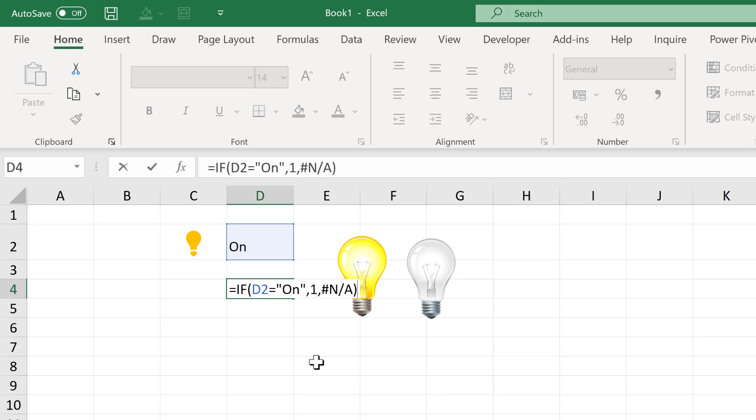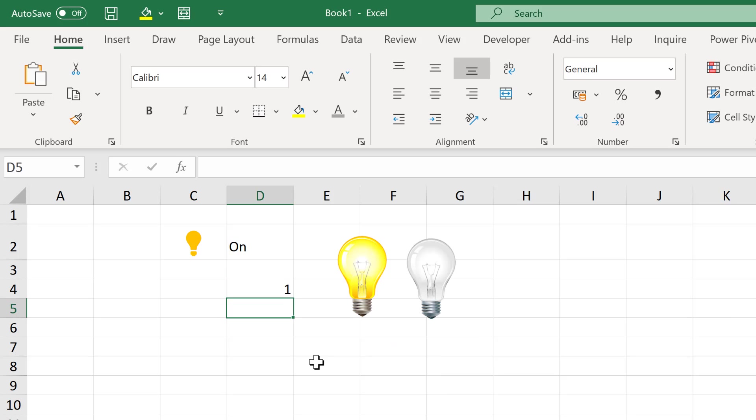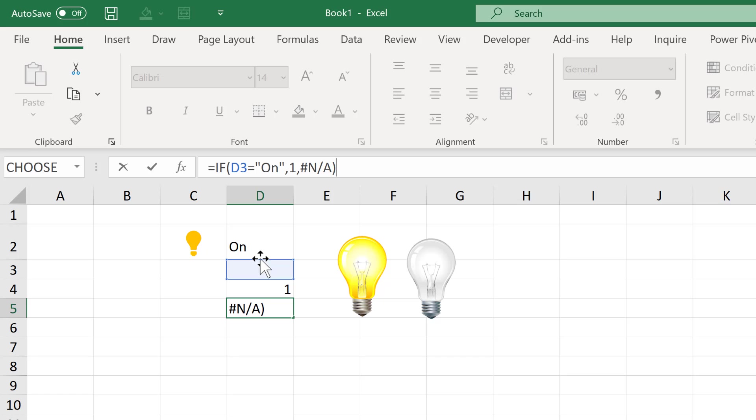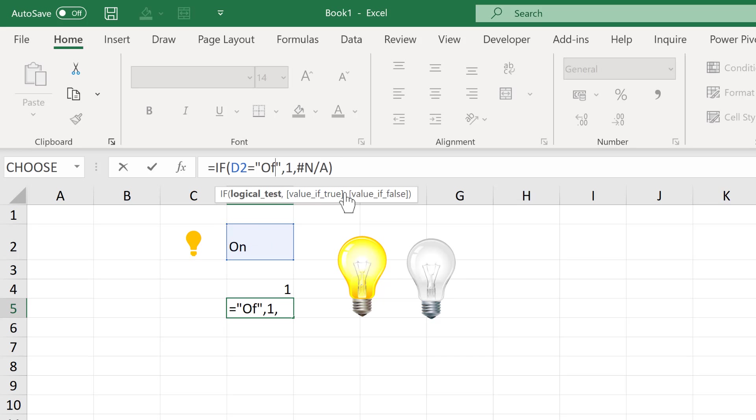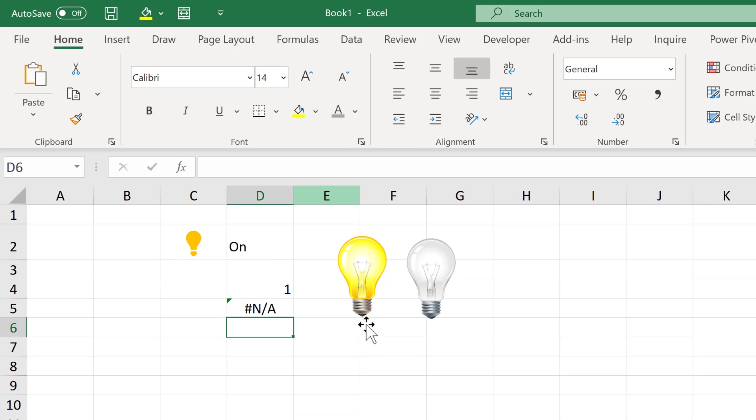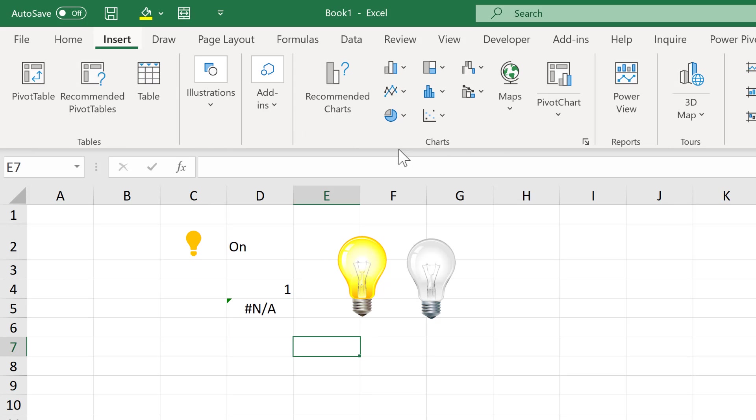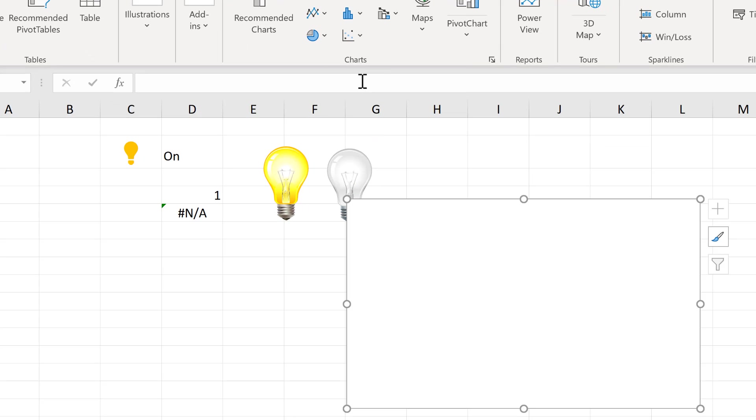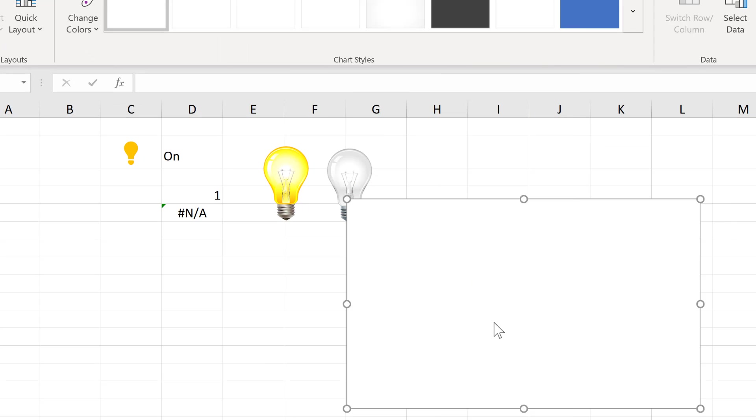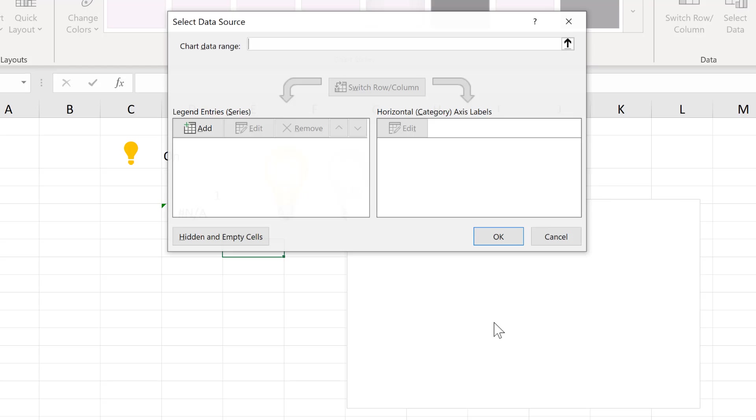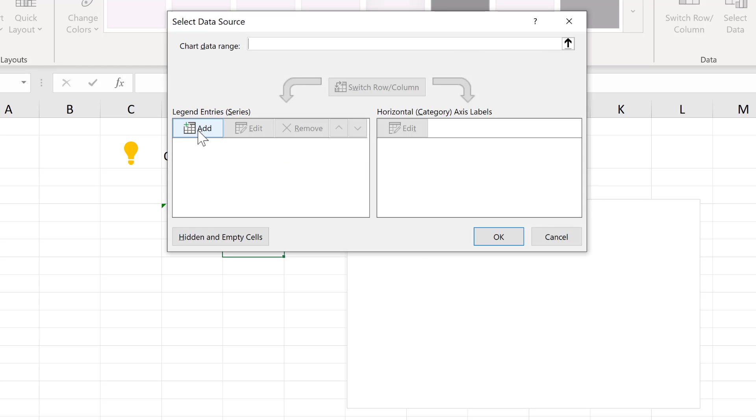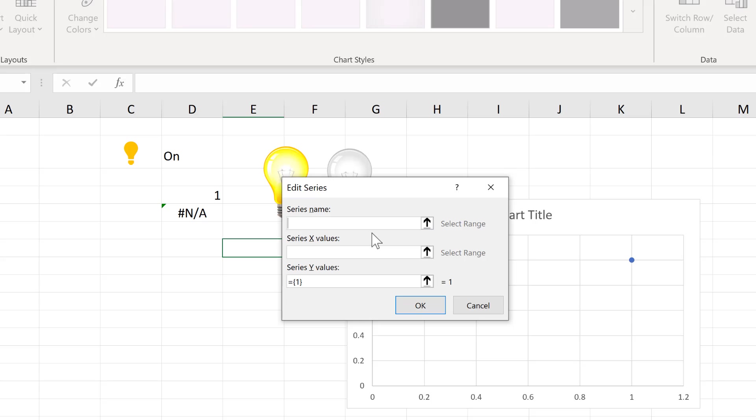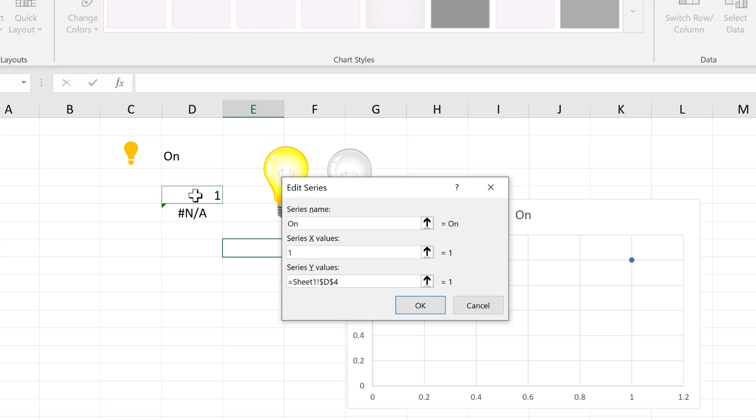And then close brackets and enter. Now I also need a second copy of this formula, which will be very similar, but the test will be whether it is the word off. Then I'll go to insert and insert a scatter chart. Then right click and select data, and then add a series. The first series will be called on. The x value will be 1, and then the y value will be this value here. And OK.